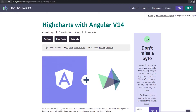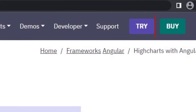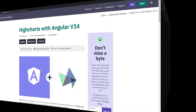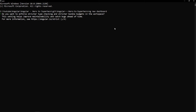Highcharts is free for personal use, but if you want to use it for commercial purposes, you need to purchase a license. Okay, let's start. First, let me create an Angular application.